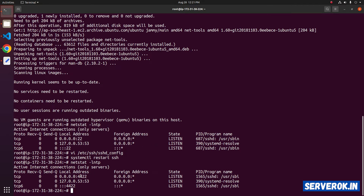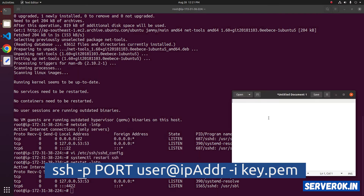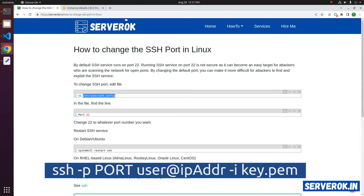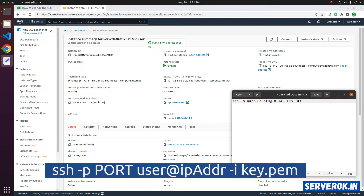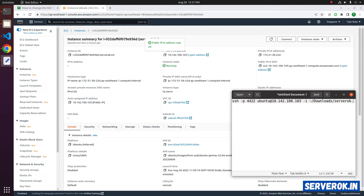To connect, we can use the command ssh -p, then you have to specify the port number. After that, the username is ubuntu and the IP address. Let's copy it from the AWS console. This is the IP address — copy it. Now we have to specify our SSH key, which is in the Downloads folder, and the key name is serverok.pem.